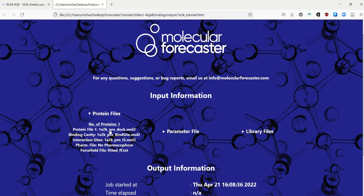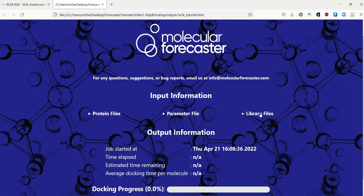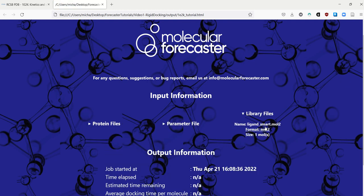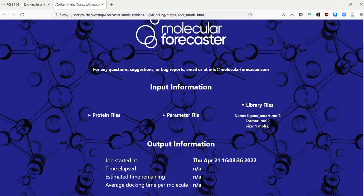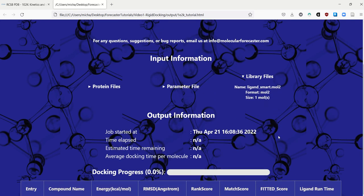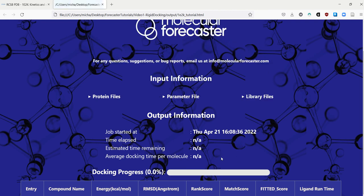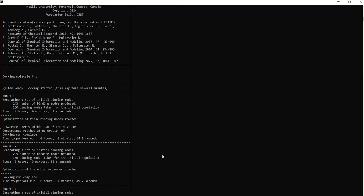So you can open here. And then you can check for example. What files you are using for docking. What force field file. Interaction sites. Binding cavities. What parameter file you are using. What library file. How many molecules there are. This HTML file. Auto refreshes every 15 seconds. It's especially useful. Whenever you do large scale docking. Because then you get. All sorts of. Timings. Like average docking time per molecule. How much time you have remaining. And it updates. Once the first. Molecule is done.